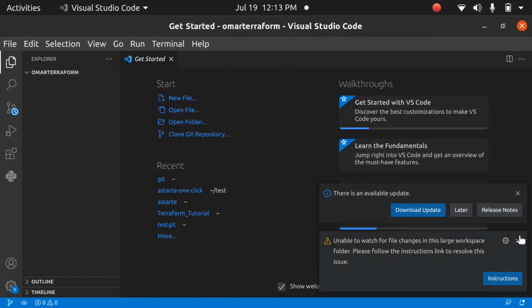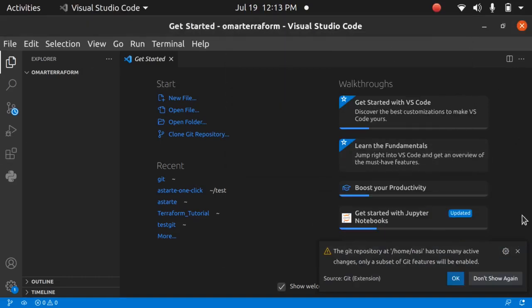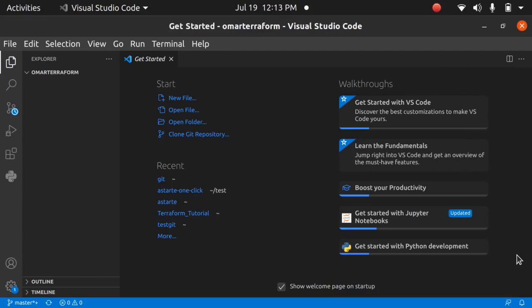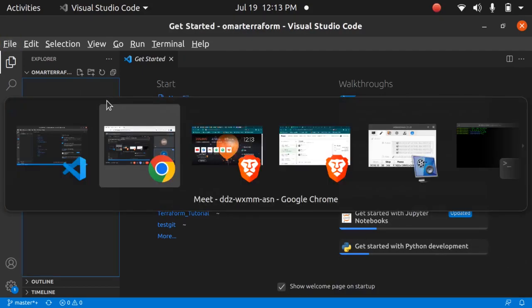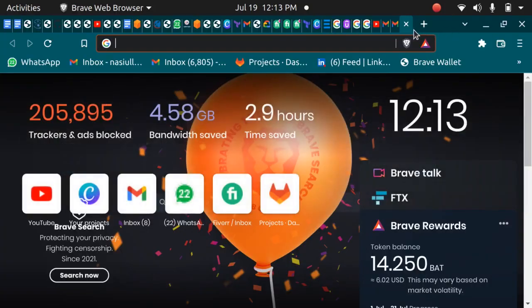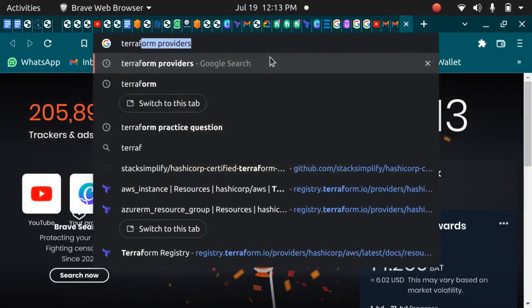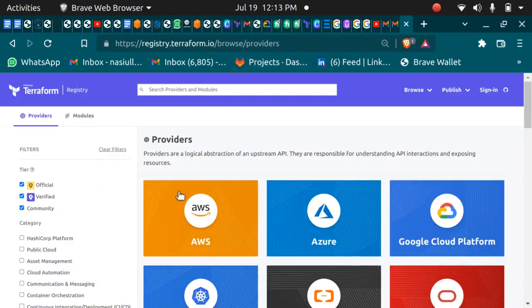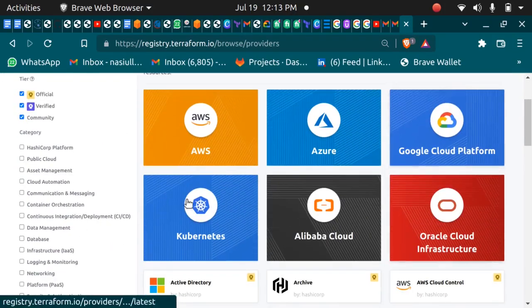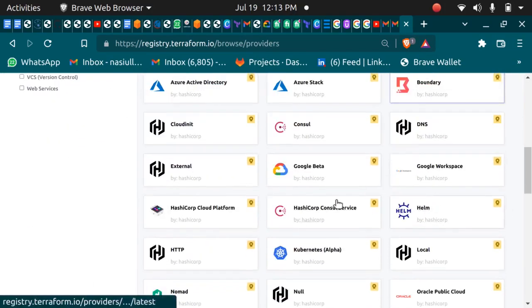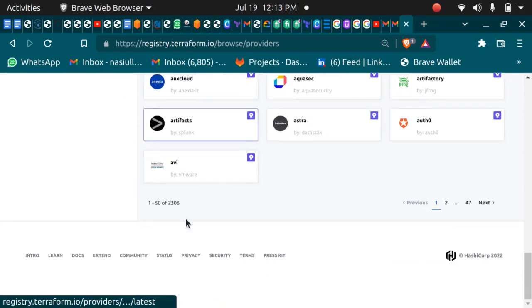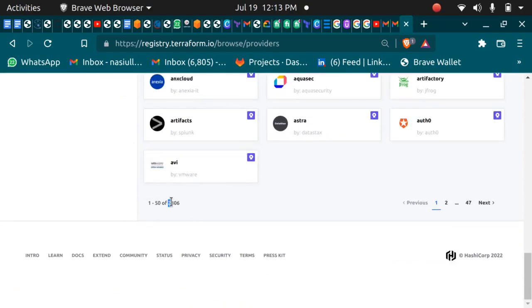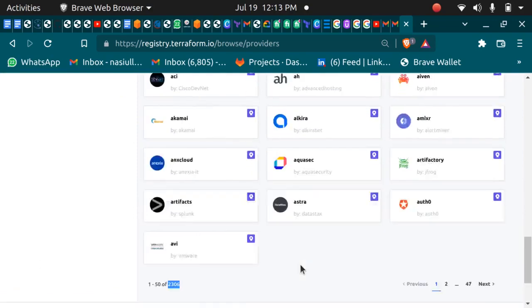If you want to work with any cloud provider or create any infrastructure, you first need to know the provider. If you're not sure which provider you want, you can search for Terraform providers — there's a long list. You can work with Terraform on AWS, Azure, GCP, Kubernetes, Alibaba — there are around 2,306 providers available.